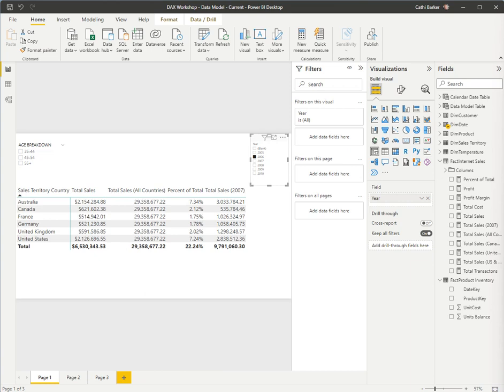There's also previous month, and previous quarter, and previous year, or even next year. There's end of month, there's total quarter-to-date, total year-to-date, lots of time intelligence functions in DAX.